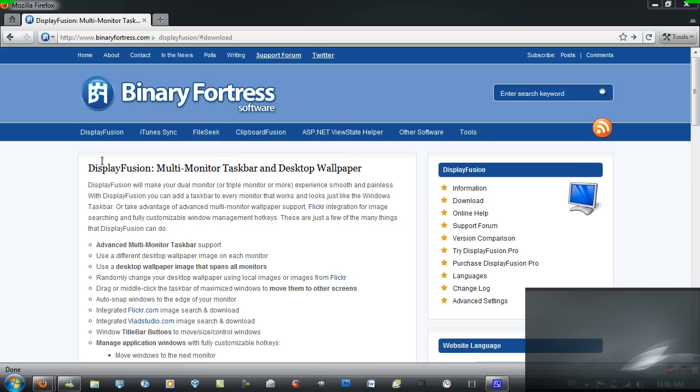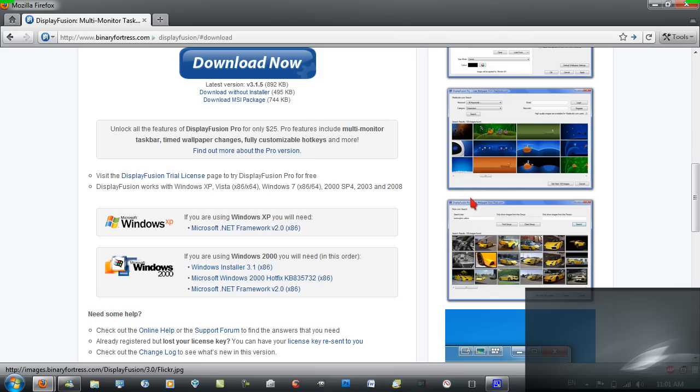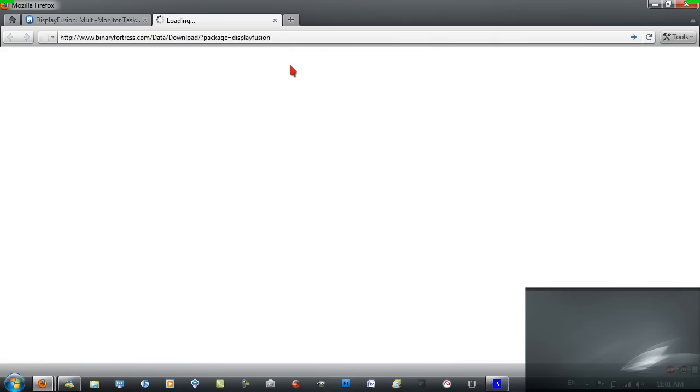A link to this website will be in the video description and you just want to go on the right here and go to download. Then you want to go to download now and install it.